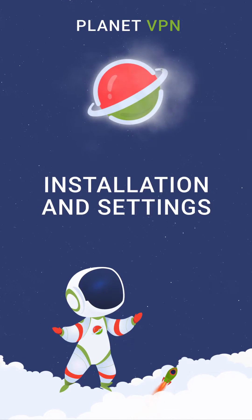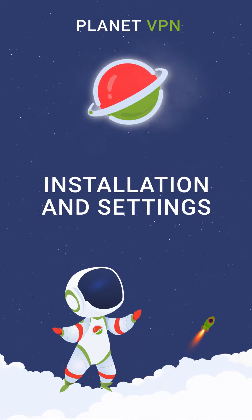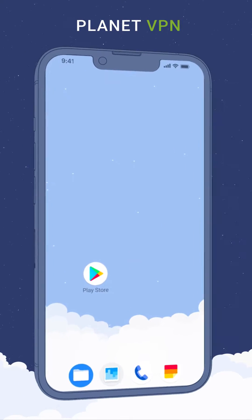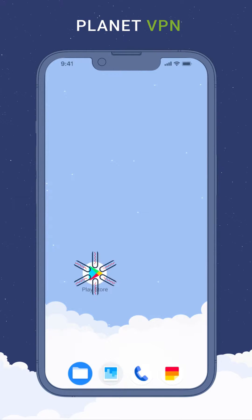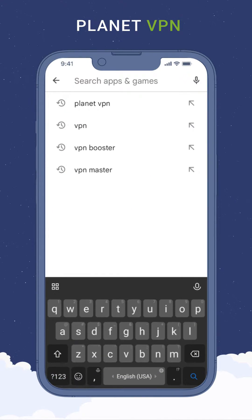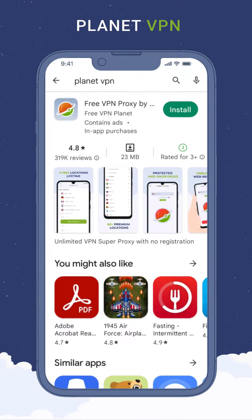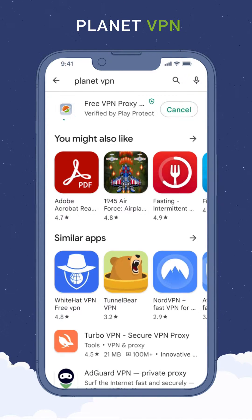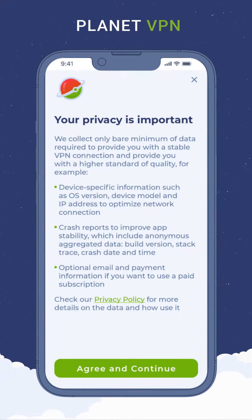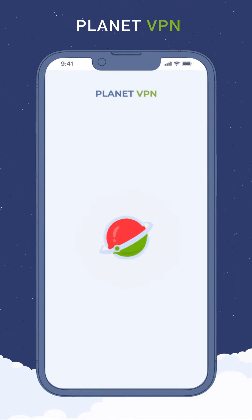Install and configure the Planet VPN app. Open the Google Play Store, type 'Planet VPN' in the search box, and click the Install button. After installation, launch the application, then read and accept the privacy agreement.